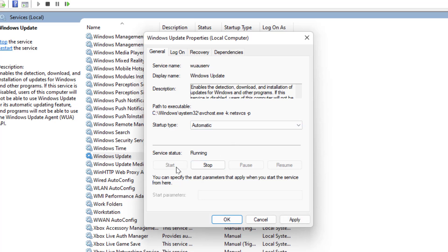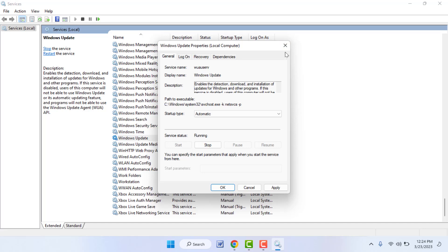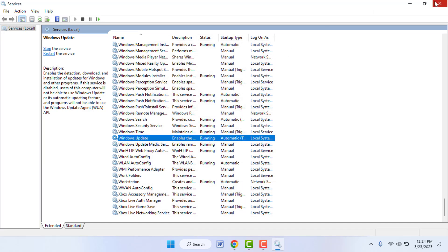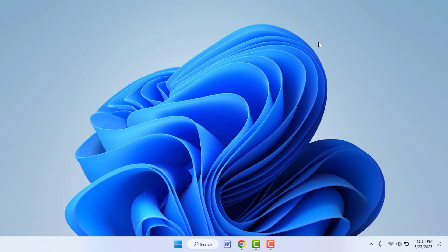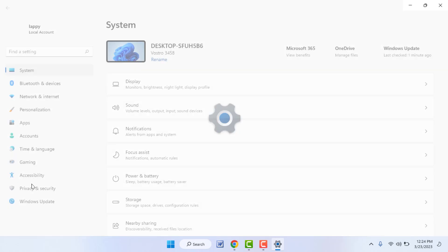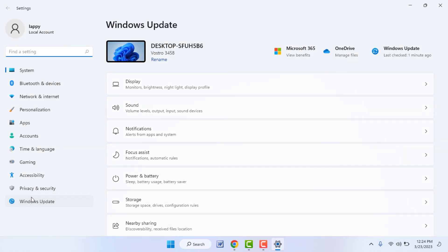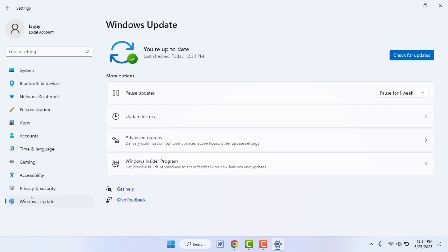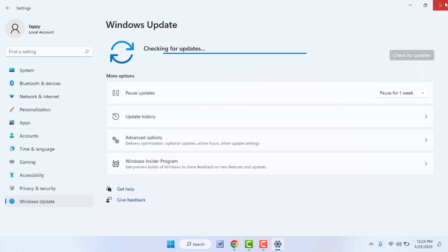Check the startup type — if it is set to Manual, select Automatic and click Start. If it is already started, just restart it by clicking Stop and then Start. Click Apply and OK, then close Services and restart your PC. After restarting, go to Windows Update — this will fix your problem 100%.